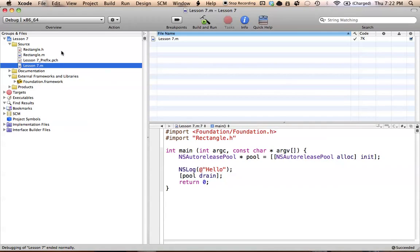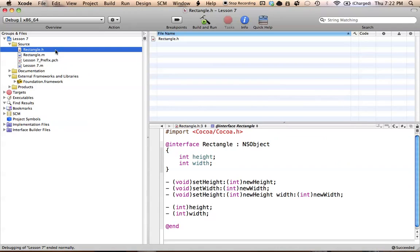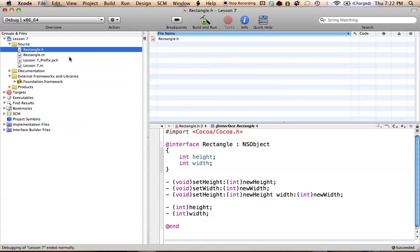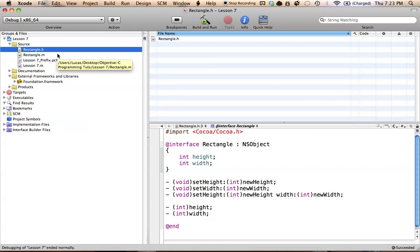Let's get started by going into our rectangle class. If you don't have the rectangle class — I know in lesson 6 we kind of jumped to NSStrings — but if you did lesson 5, you might still have the rectangle class somewhere, and you can simply drag and drop it into this program. Just make sure you copy the files if you do that. If not, just go back and rewrite the @interface and @implementation for the rectangle class.